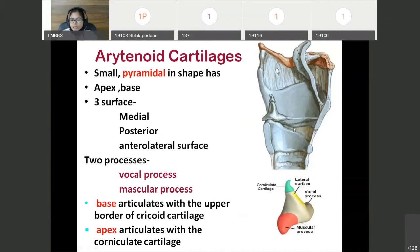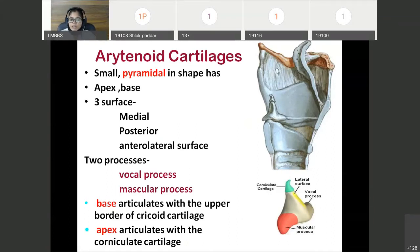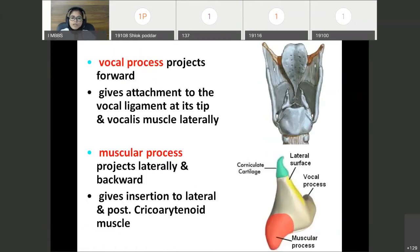Now arytenoid cartilage. It is pyramidal in shape and has an apex and base. There are three surfaces: medial surface, posterior surface, and anterolateral surface. And two processes: vocal process and muscular process. The base gives attachment to the upper border of the posterior lamina of the cricoid cartilage, forming the cricoarytenoid joint. The apex articulates with the corniculate cartilage. The vocal process projects forward and gives attachment to the vocal ligament.